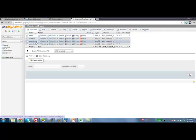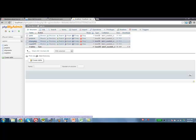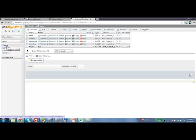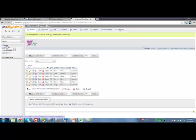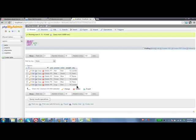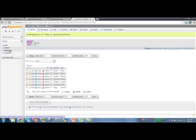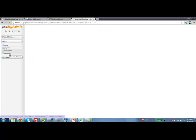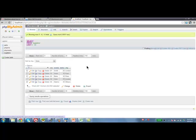Parts, projects, shipments, suppliers, all the tables inside the database. I can click on a particular table and it will show you the details of the data in that table. For example, we are seeing the parts table right here, the six parts, and then we can see the projects table, the shipments table, the suppliers table.